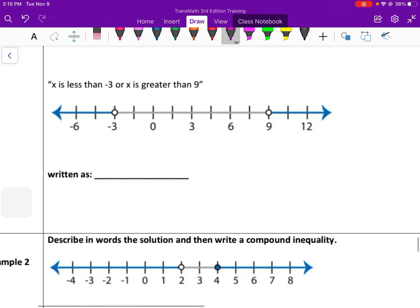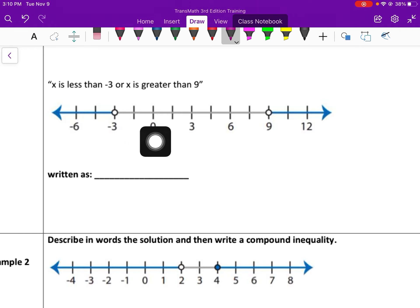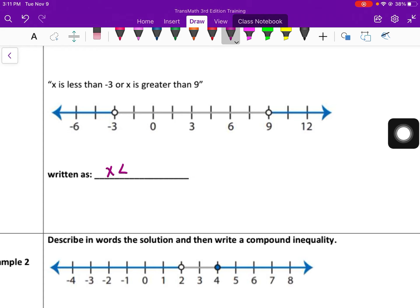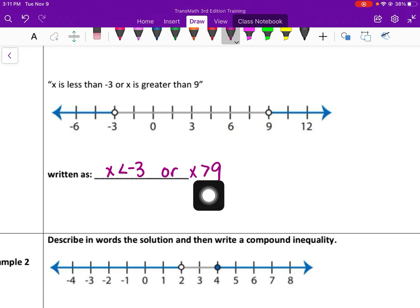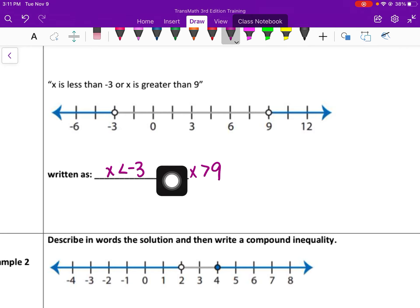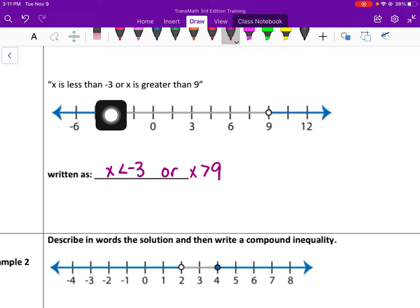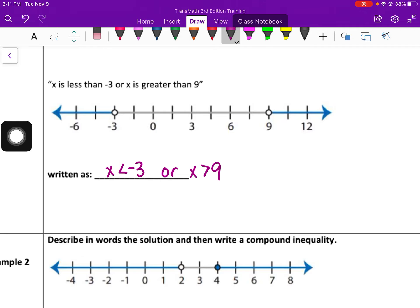This one is an or inequality. This side says that x is less than negative 3 or x is greater than 9. Written out: x is less than negative 3 or x is greater than 9. For these, you write just two separate inequalities. You have one symbol facing left and one facing right, with the word 'or' in the middle. You have to write them as separate statements because these are two separate inequalities — they're not connected in the middle like the compound and inequality.